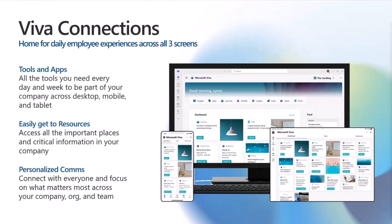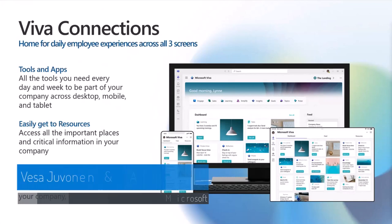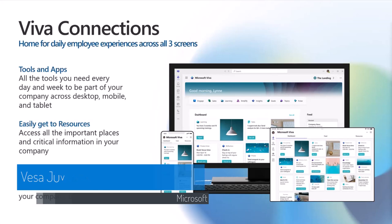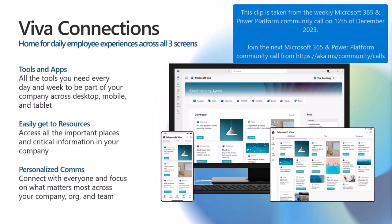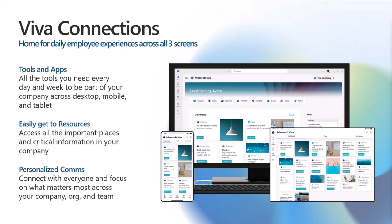First, I'll quickly explain a recap of what Viva Connection is all about, how it actually works, and what are the extensibility options. Then what is the bot-powered ACS all about, and why are we introducing this option versus the SharePoint framework-powered ACS option.